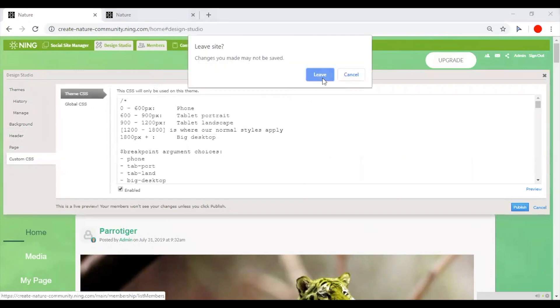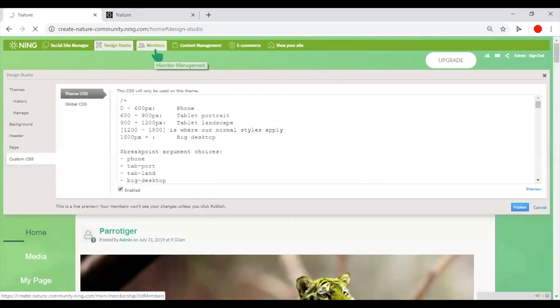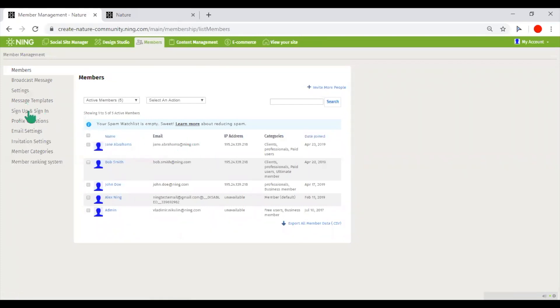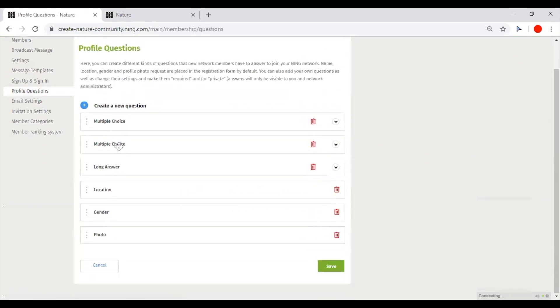In the Members section, you have access to the list of members of your network and their info. You can define the list of profile questions you wish to ask your members.